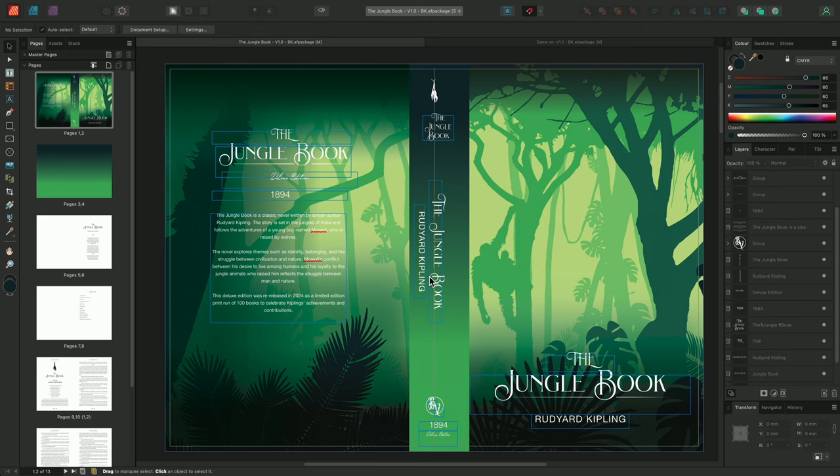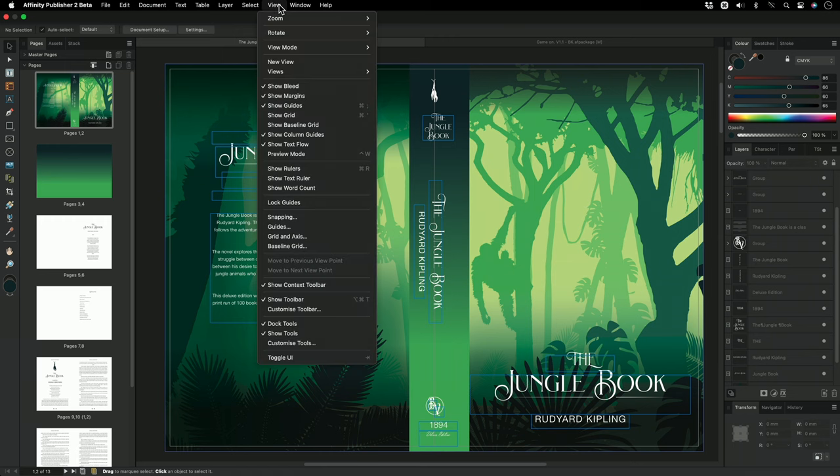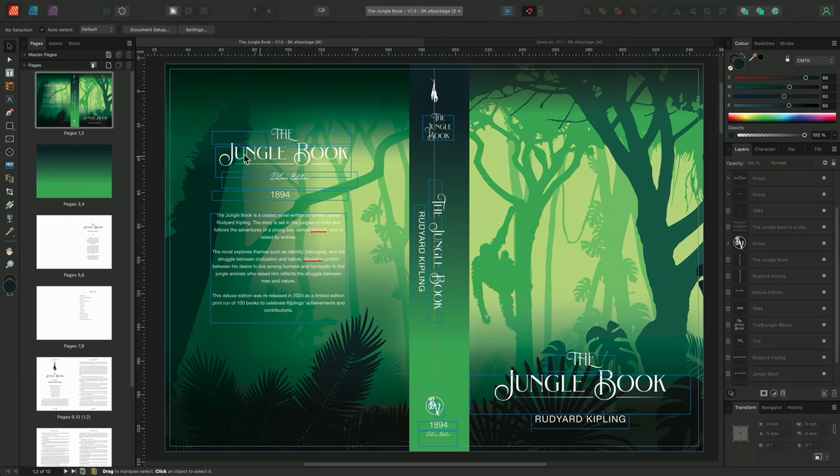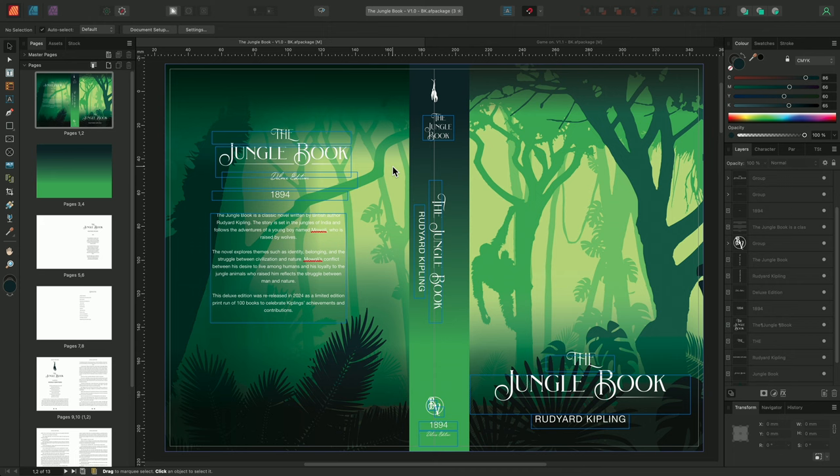When first opening Publisher our rulers will be hidden, so I'll go to View and choose Show Rulers. The rulers will then appear running around the edge of my document view. They'll use whichever unit of measurement the document has been set to, so in this case, millimeters.